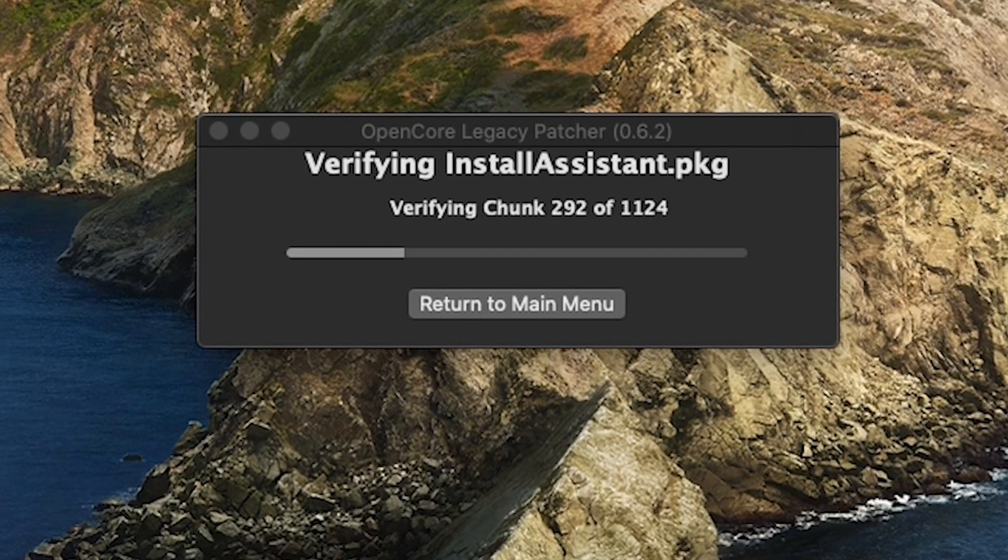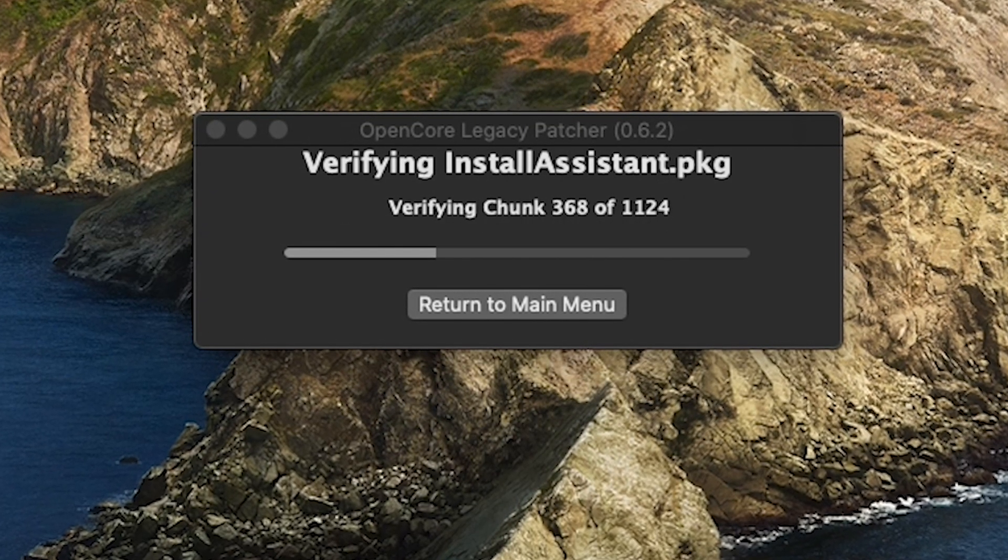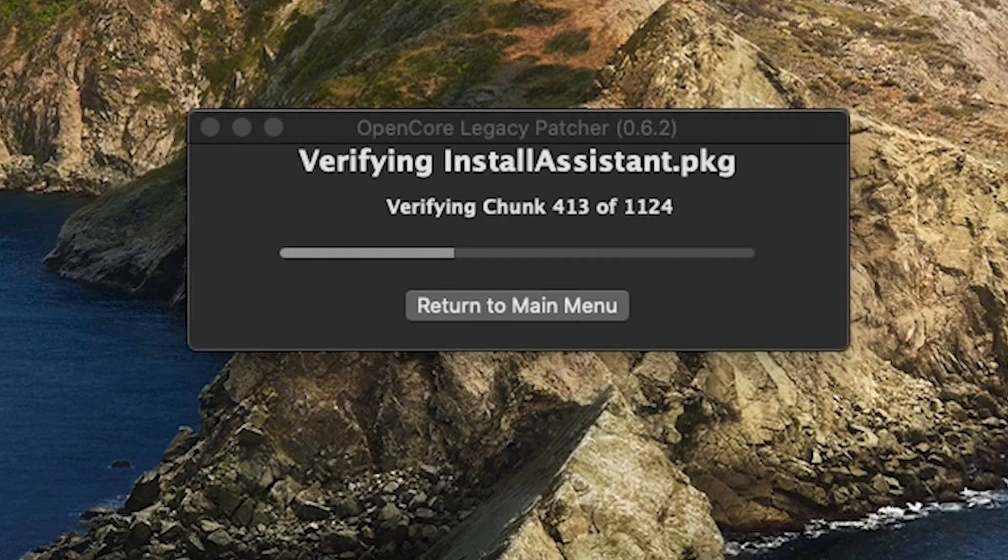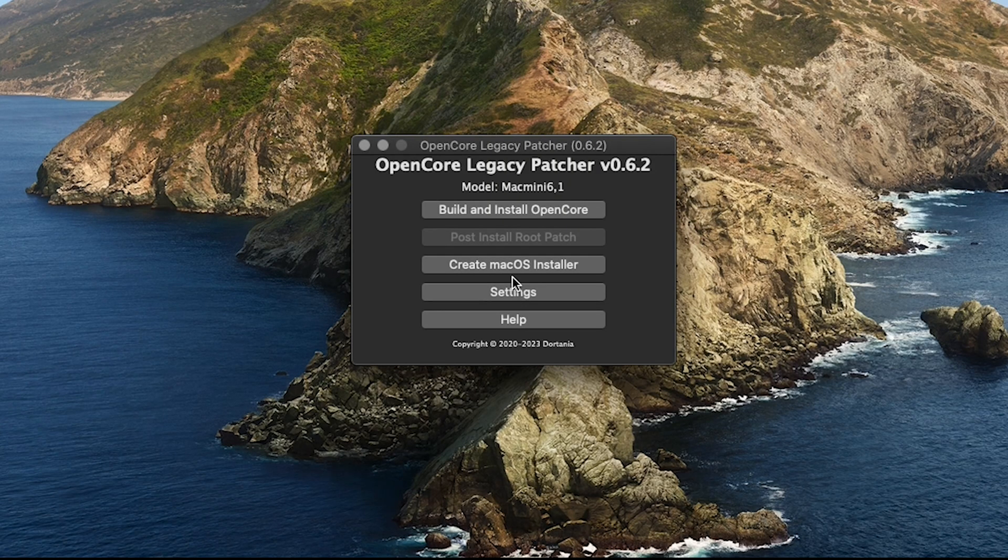After that, it's going to verify the install and make sure that the download is okay. Once it's finished verifying, it should take you to the next step.